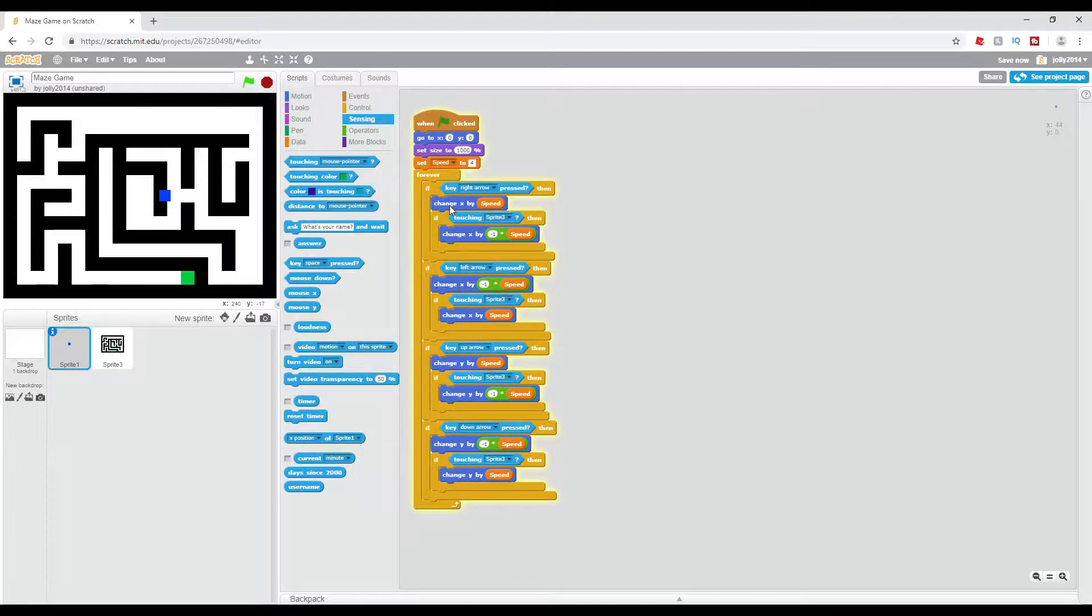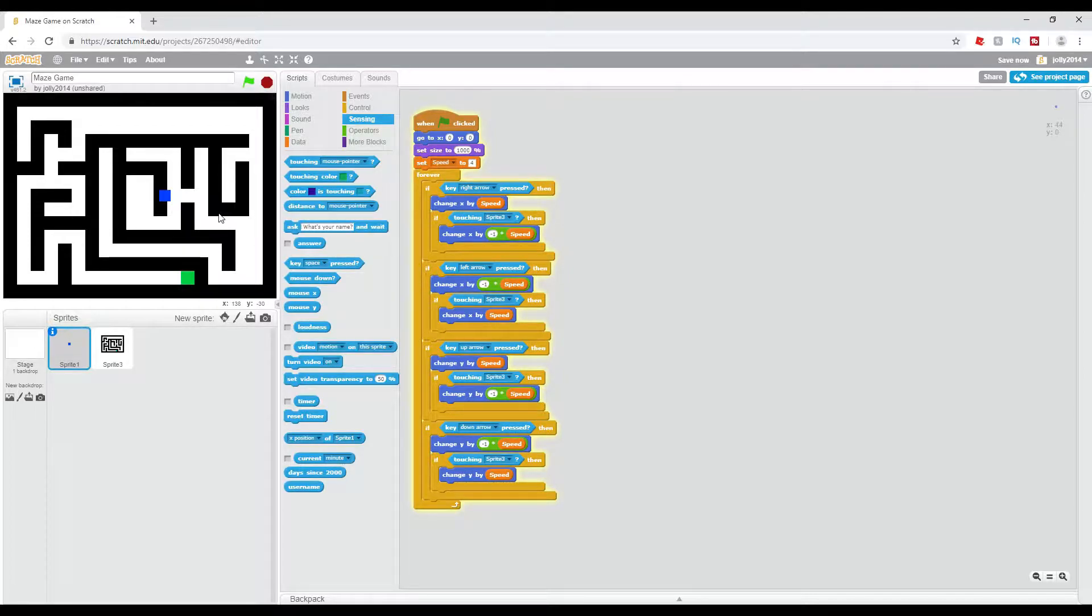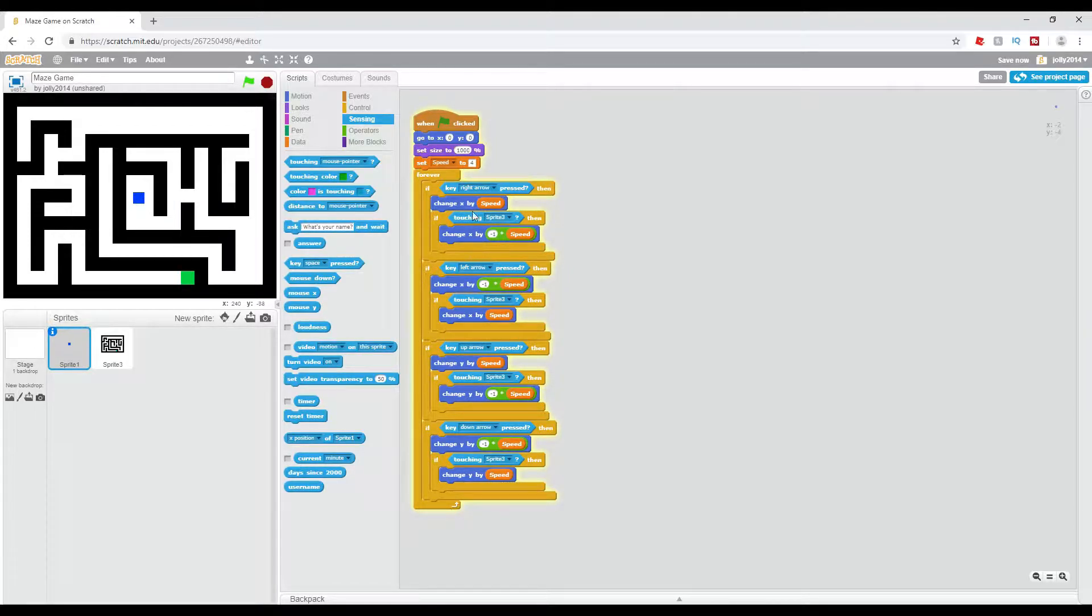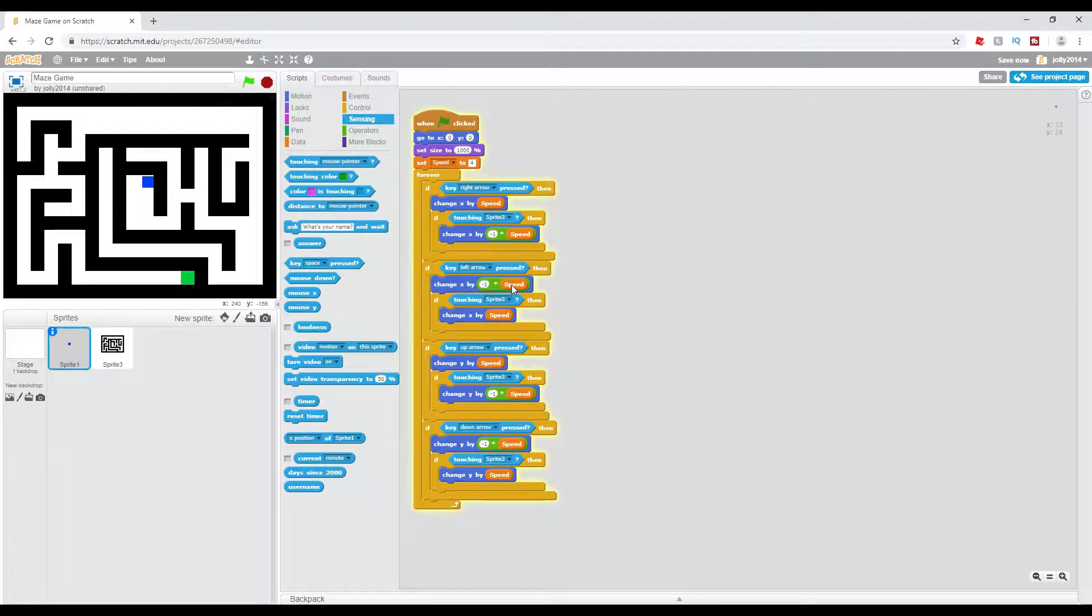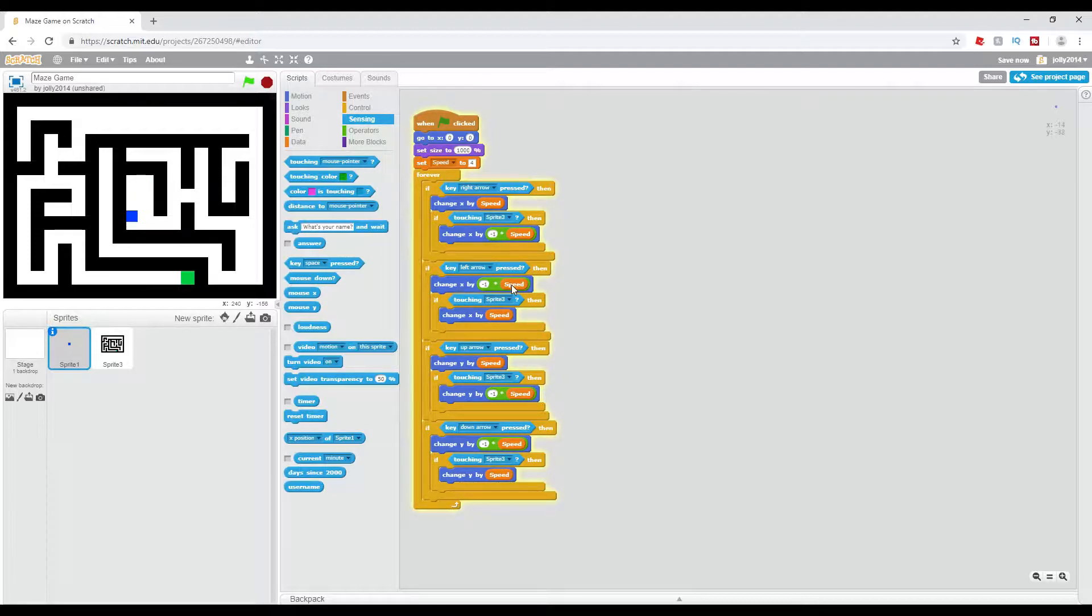So for right arrow it's change x by speed, and then if it hits the wall we want it to go backwards. So we're going to have change x by negative one times speed, which will mean that we cannot go through the walls. Now this is your simple movement script done. You will not be able to go up through walls, down through walls, left through walls, or right through walls.